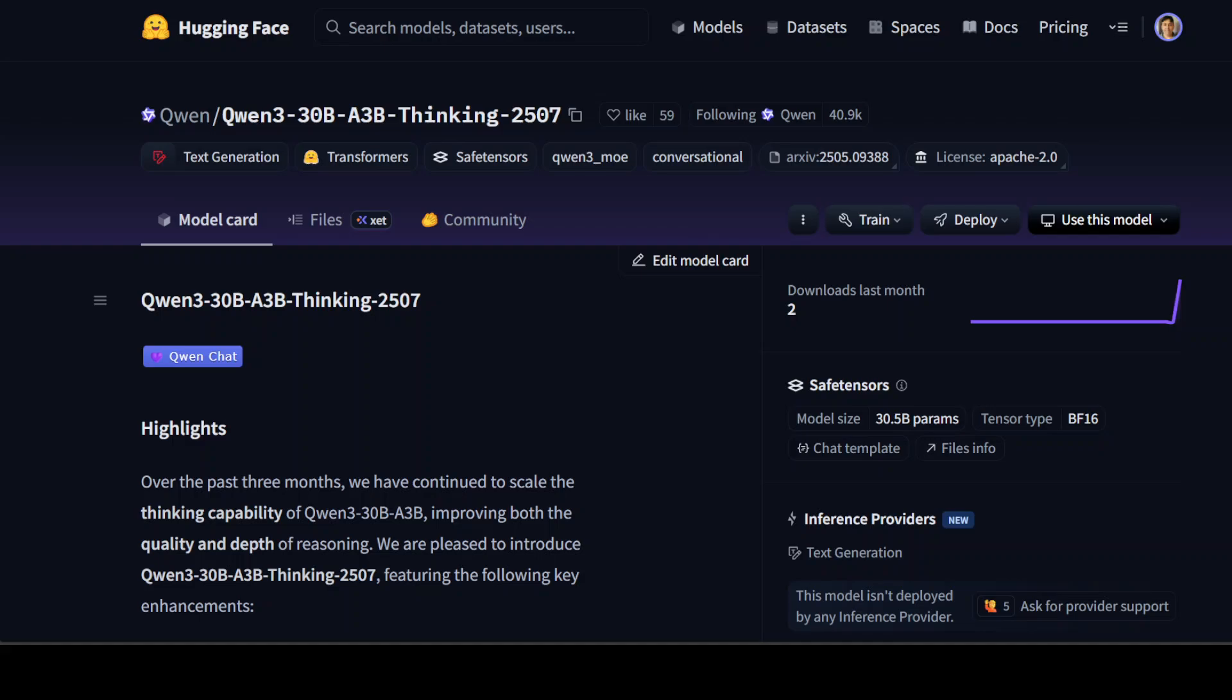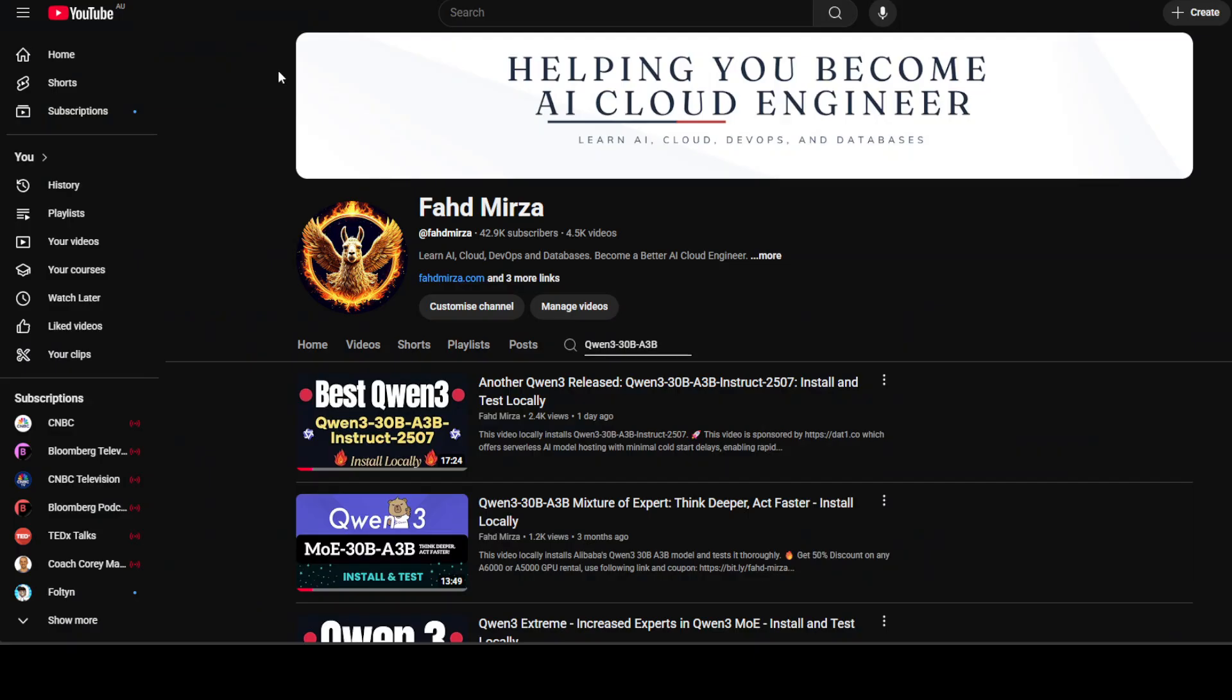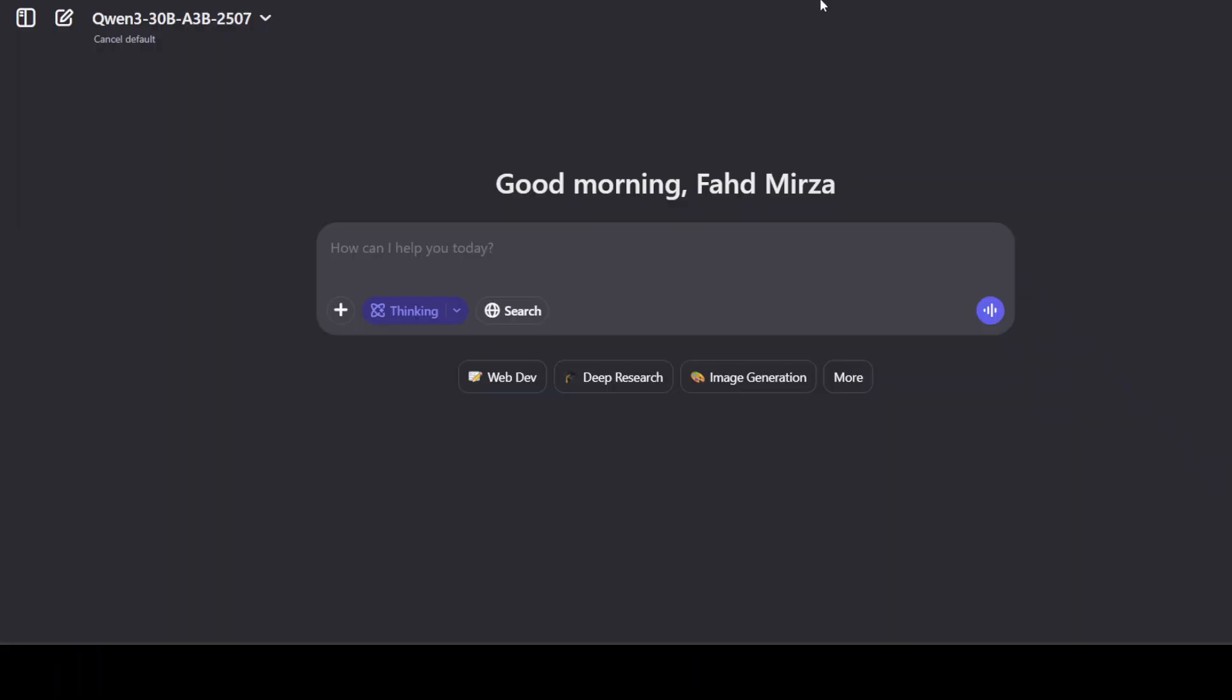This design choice helps balance computational load and attention span effectively. In the mixture of expert layer they have 128 experts of which 8 are activated during inference. I already showed you how to install this model, so if you're looking to install it locally just follow this video exactly the same, just change the model name.